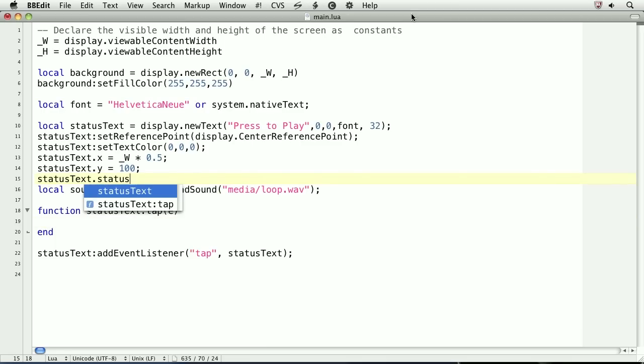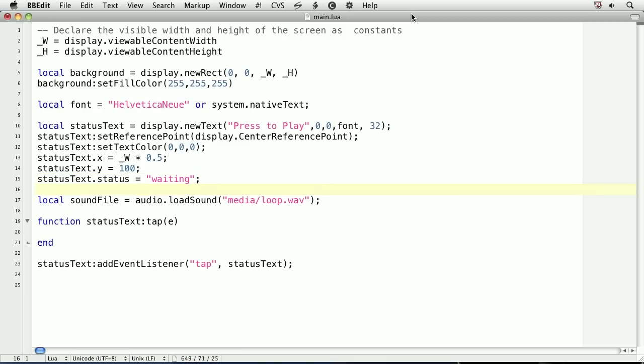The initial status of the app will be waiting. The other two possible statuses are playing and paused. Let's code conditional logic that will test the current status of the app.